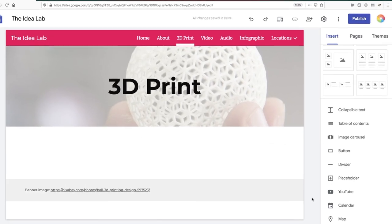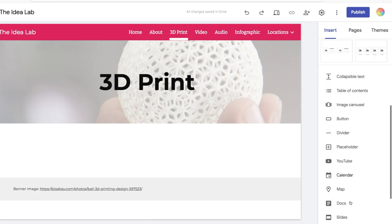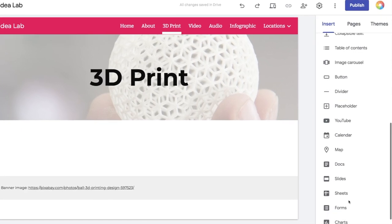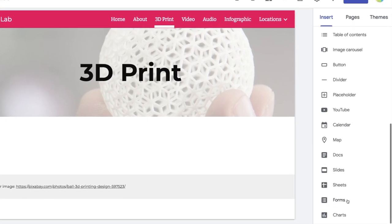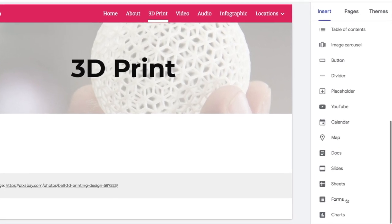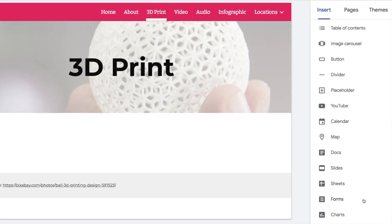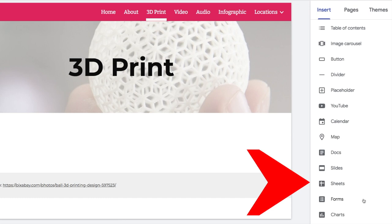When you scroll through the choices in the Insert tab, you'll notice that you can embed items from the Google Apps Suite into your site, including Docs, Sheets, Slides, and Forms.